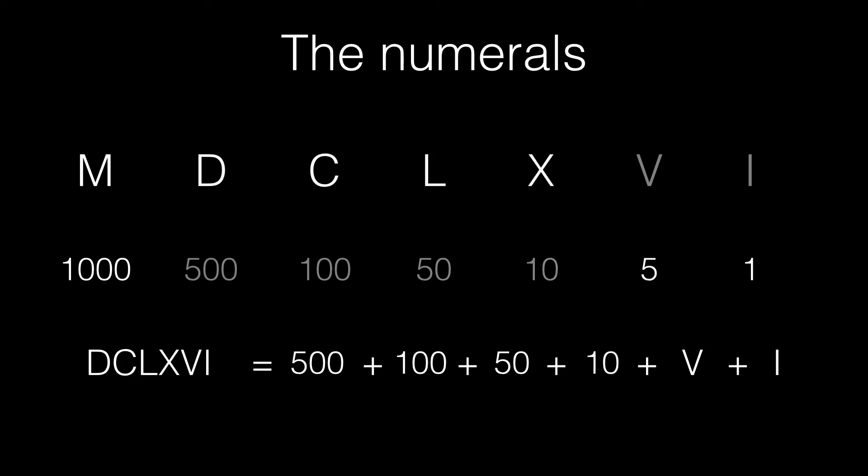plus 10, plus 5, plus 1, which is 666. Which is not 3 times 6, but is 600, plus 60, plus 6. There's no particular reason I picked this number.